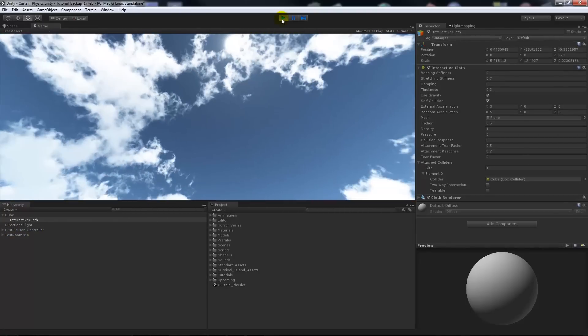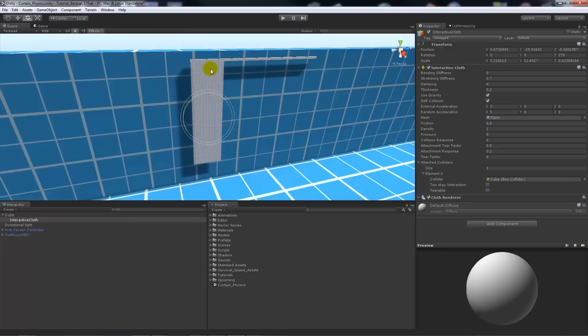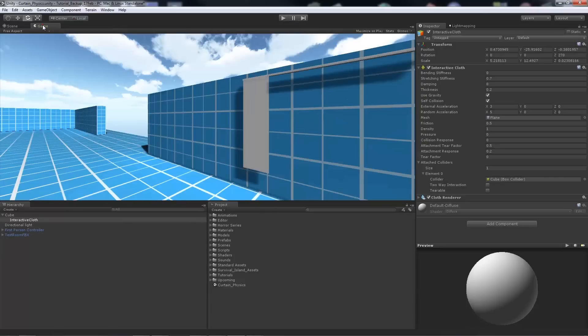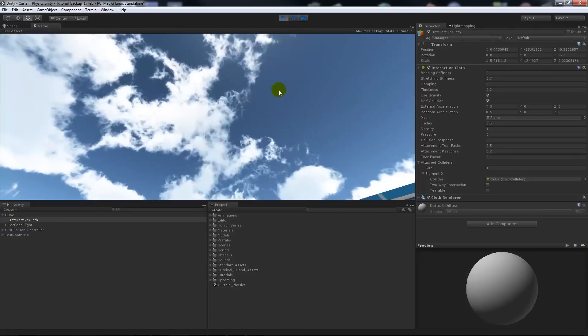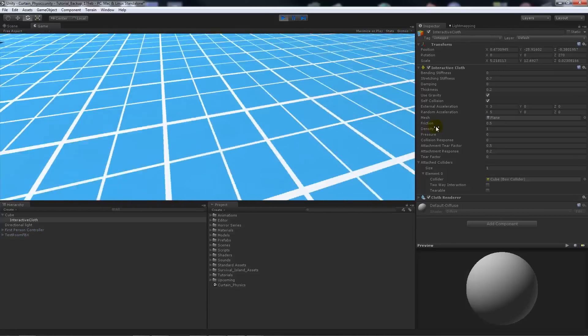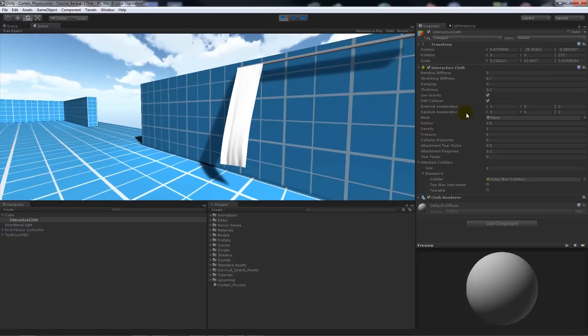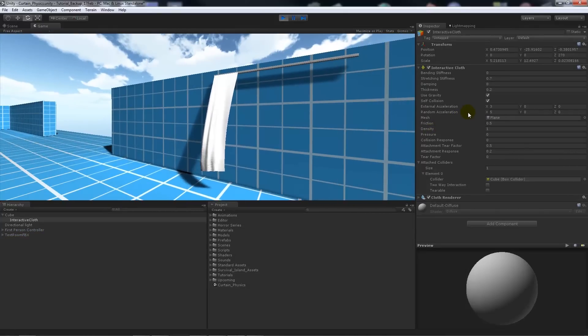And then what we can do is change the external acceleration to maybe 3 and then we'll get some variation on what we want it to do. Now we can really, if you leave your game playing and then what I like to do is just look back at the object we've got, just click on the interface again and we'll see it playing.